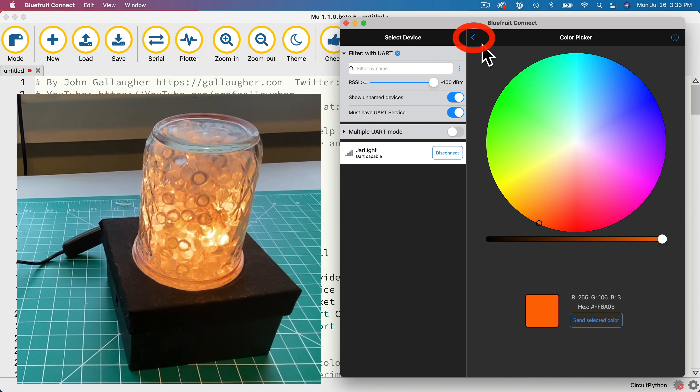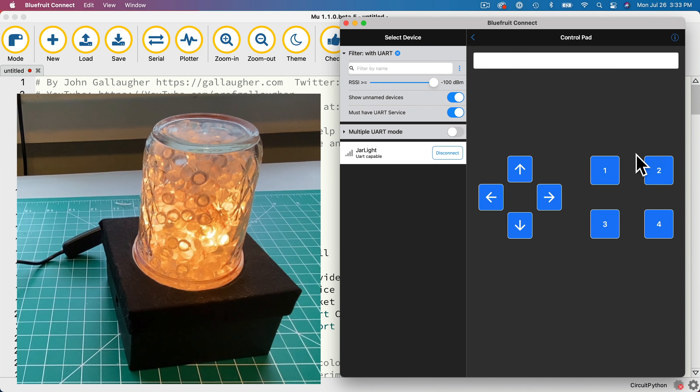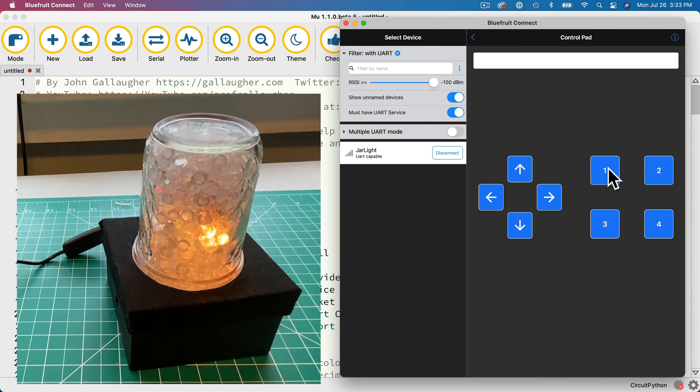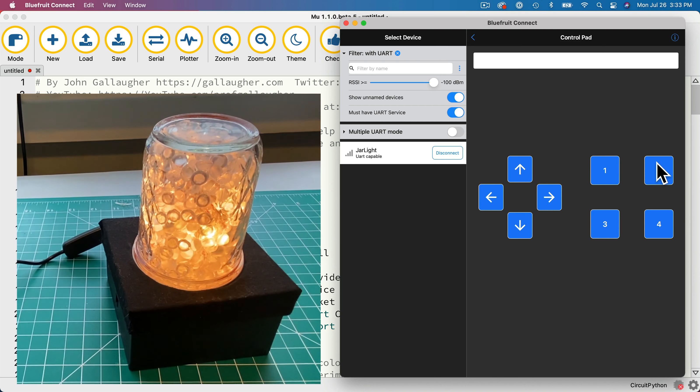You can also click on the back arrow and go to the control pad. This project is programmed so that if you press 1, you'll see the comet animation, which seems like a comet darting from the beginning to the end of your NeoPixel strand.